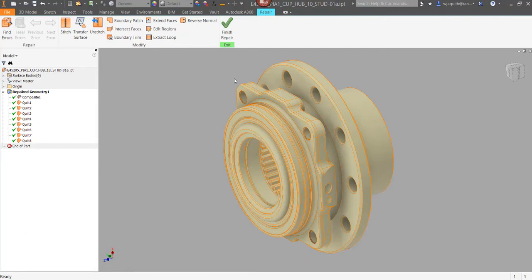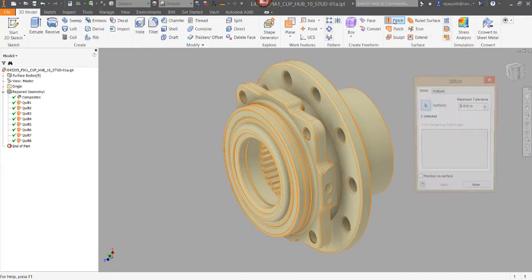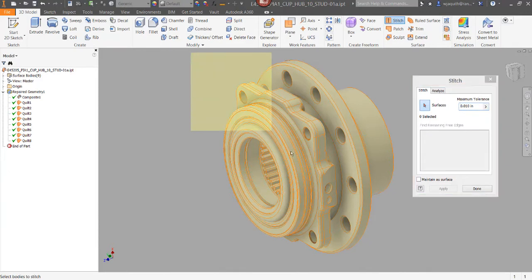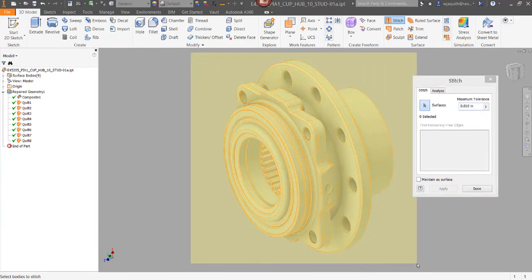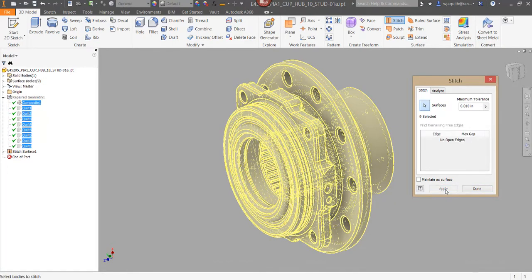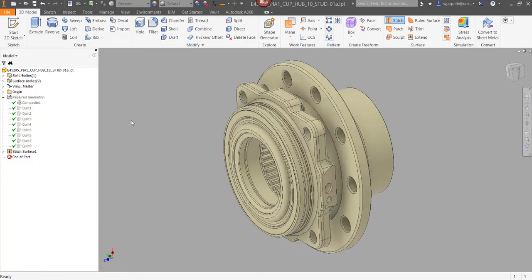Now I can exit out of the repair environment and go back to the regular stitch command to stitch the surfaces. And it worked. I have a solid body now instead of surfaces.